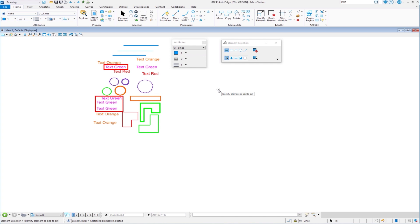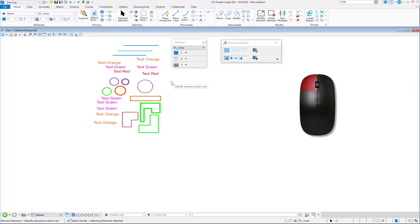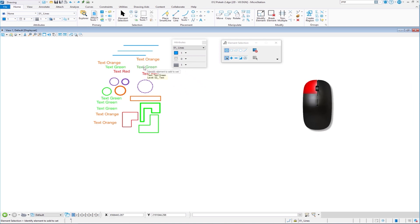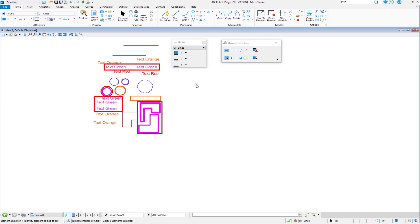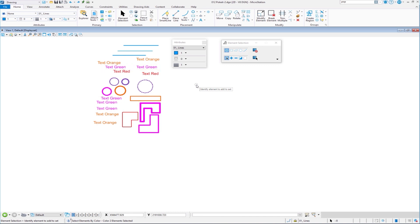You can see it selected five pieces of text that all had the same level, color, style, weight, and class. I'm going to clear my selection set with a left click. Going back — press and hold the right button on the green text again and do Select, but this time I'll say Color. I want to select all the elements that have that color. Now it's selected eight elements that have that same color. Be aware: this does select elements that are on levels that are turned off, and it will also select elements that are in a reference file.